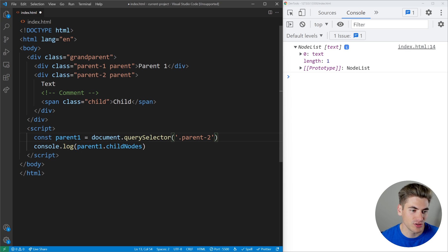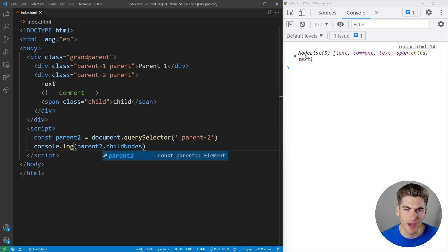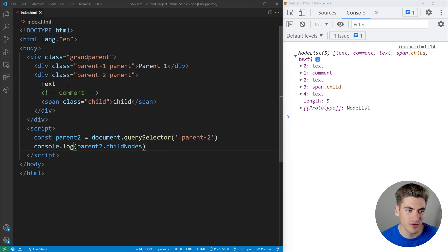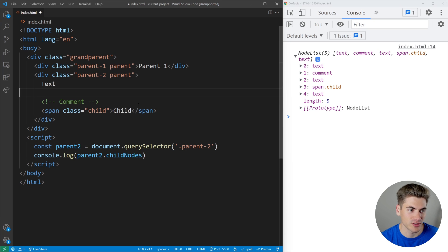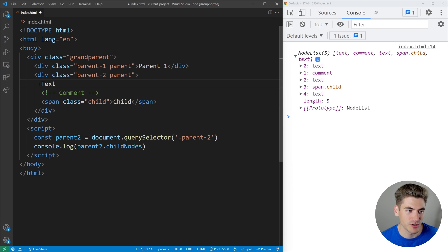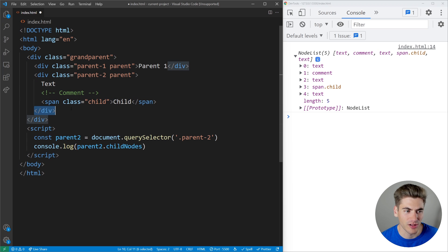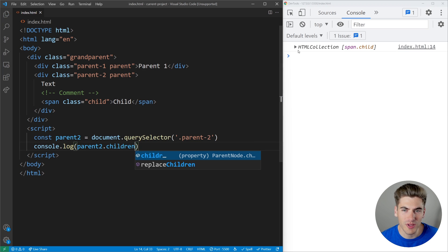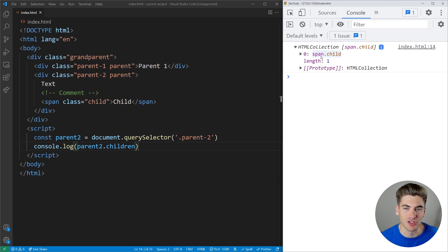Now let's change this to parent two and get the childNodes. You'll notice we have a bunch of additional stuff — text, comments, more text, spans, more text. All those text nodes in between are because we have new lines in the HTML. For example, there's a new line between our text and our comment, between our comment and our span, and between our span and the closing div. All these new lines are additional text nodes. If we change this to just .children, all we get is that one single span, which is the actual child element. So it's really important to understand the differences between these.